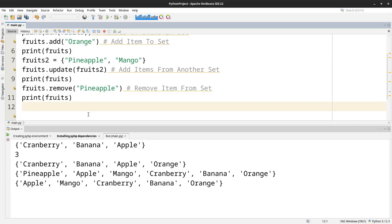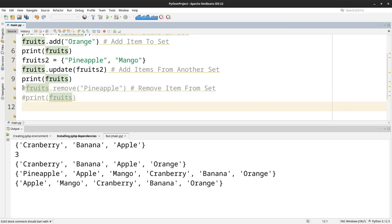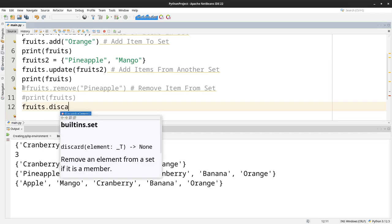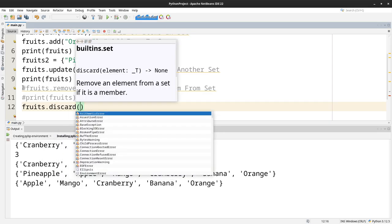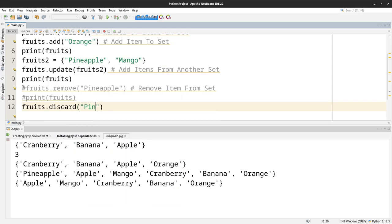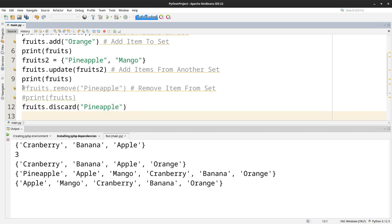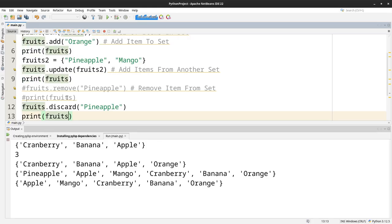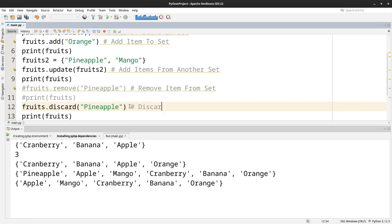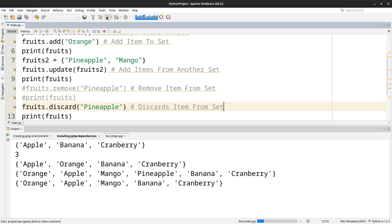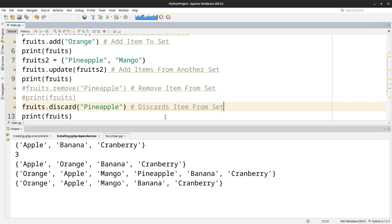Now instead of removing, we can also do discard. So we just say fruits.discard, and we want to discard pineapple. So this will print fruits. This discards item from set. And as you can see here, it did discard it.